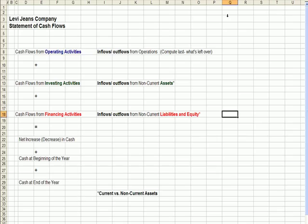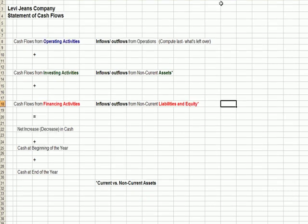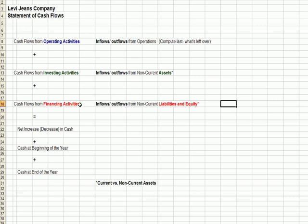If I flip over to Excel here, you'll see the Levi Jeans Company Statement of Cash Flows, an example template we'll use. We divide cash into three areas: cash flow from operating activities, cash flow from investing, and cash flow from financing. What you should think about is three buckets that cash is going into and out of. We take all our transactions and put them into one of these three buckets: operating, investing, or financing.